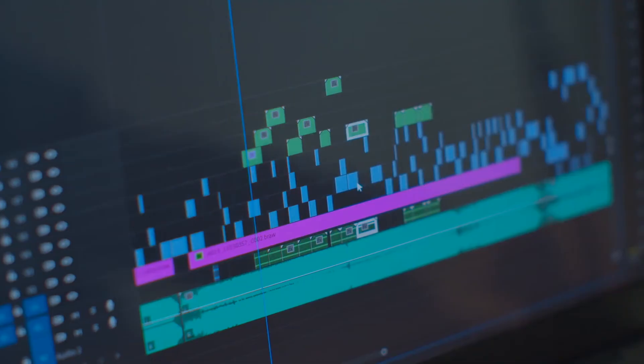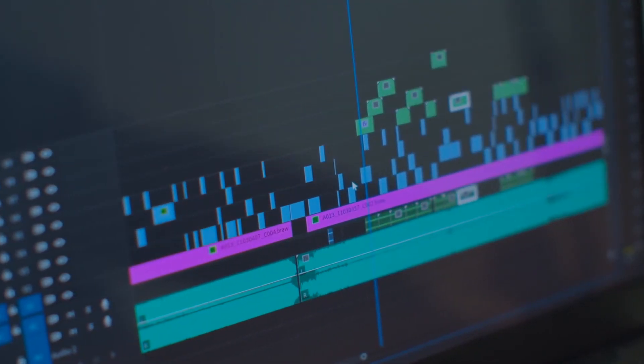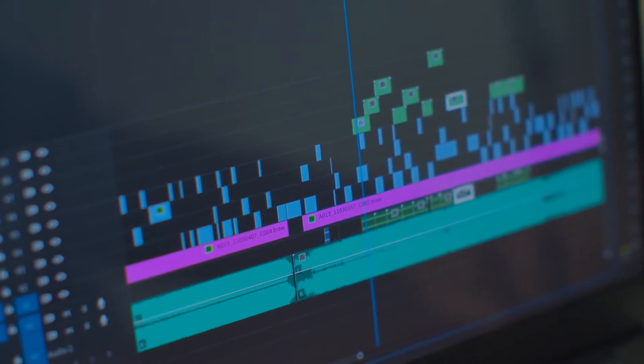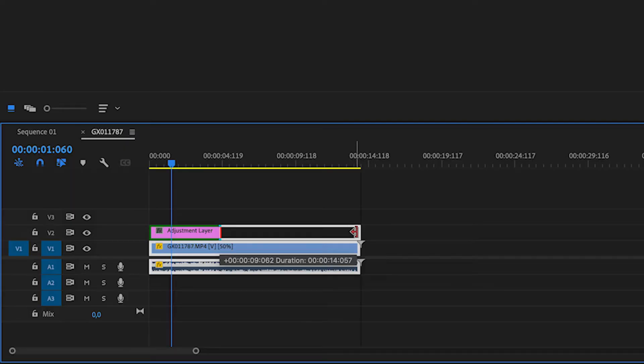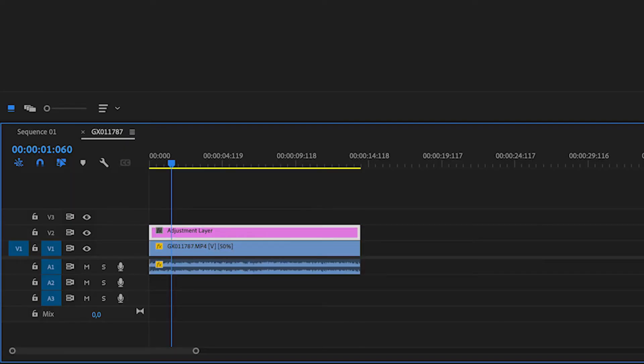What this does is apply the changes we're going to make — the black bars — to your entire edit, instead of doing it on one clip, then the next clip, and the next. So if you've done a good edit with lots of cuts, it's much easier to add the adjustment layer to do these black bars.